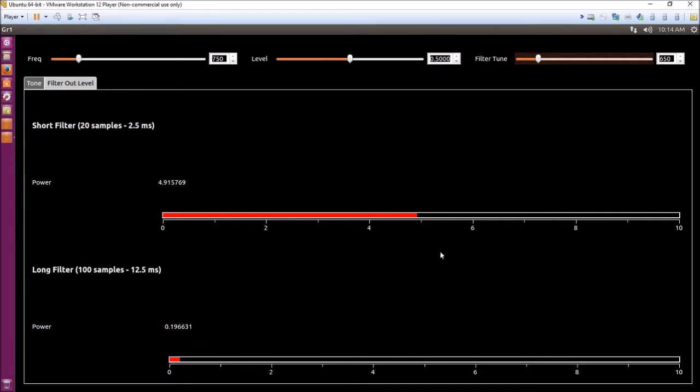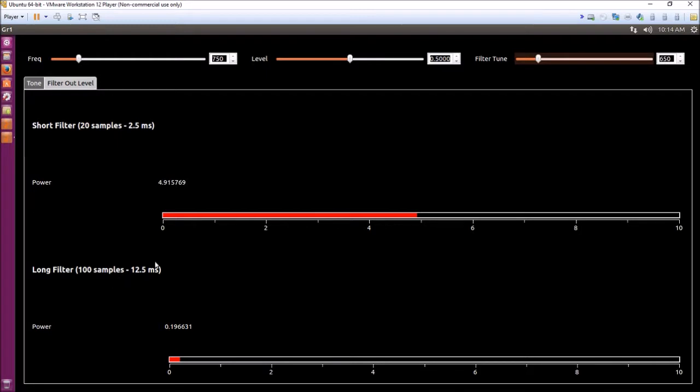But whether or not that works, the threshold value works, depends on the length of your filter. It won't work very well for a short filter, but it works just fine for a long filter.